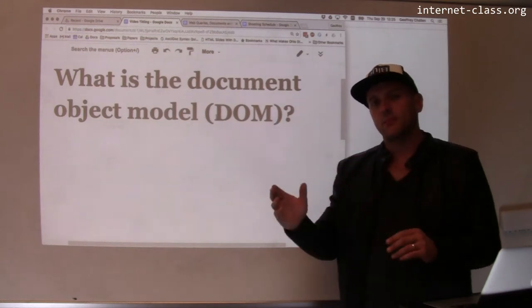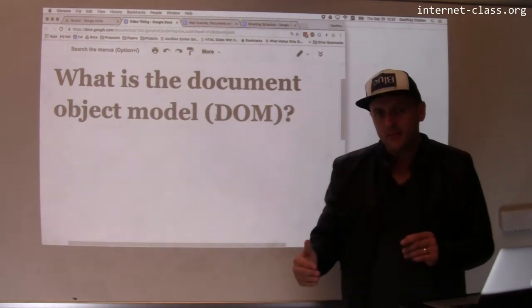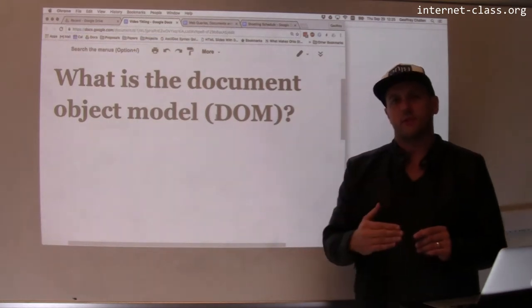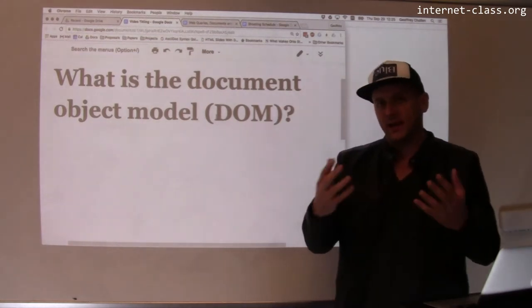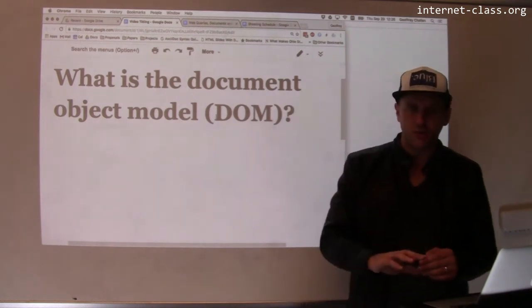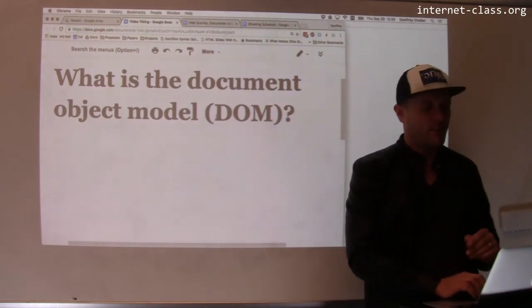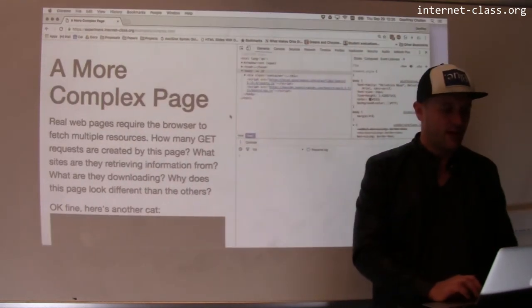And the DOM is really important because the DOM is what JavaScript manipulates in order to interact with the page. So let me show you a little example of how this works.